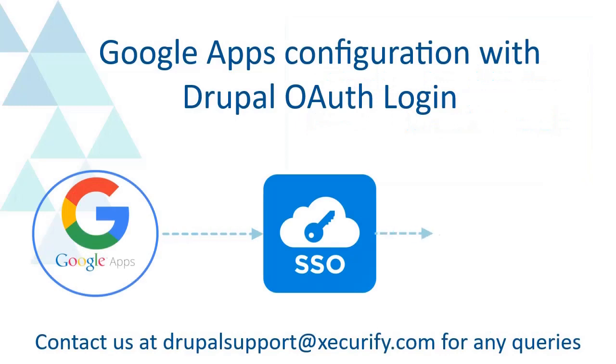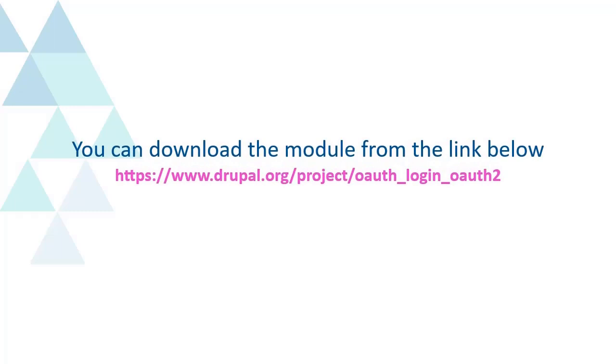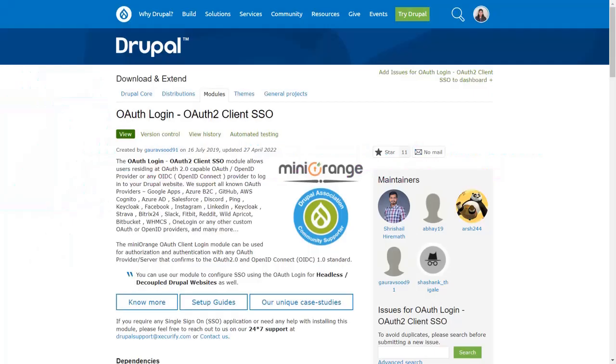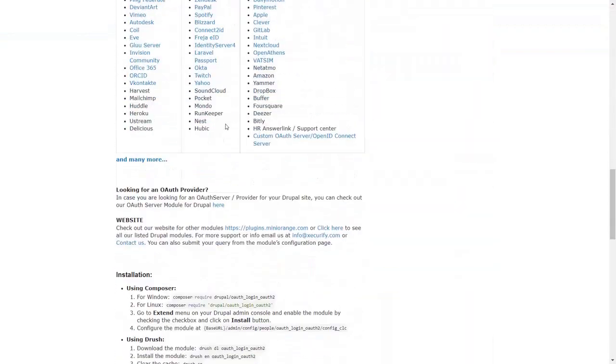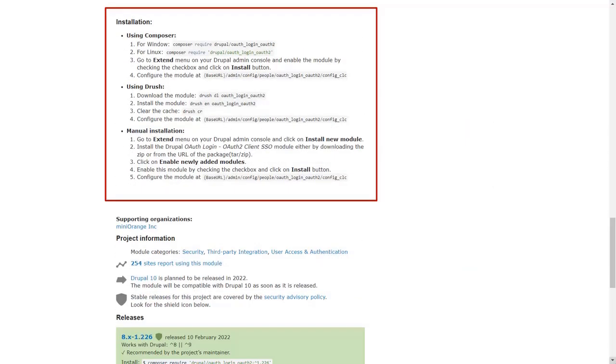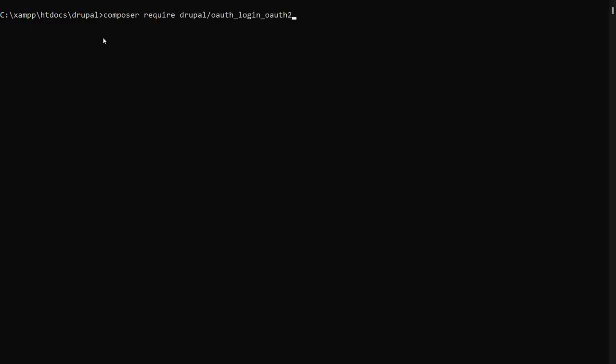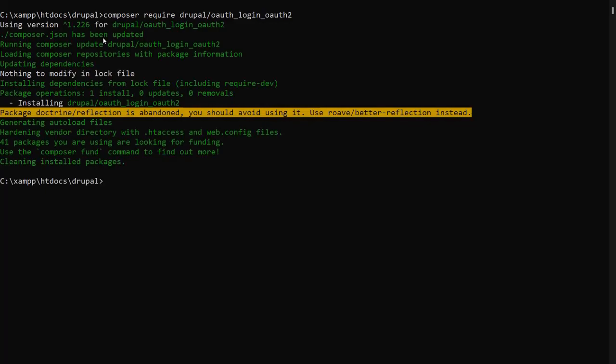So we are going to configure Google Apps with Drupal OAuth login. You can download the module from the link below. You will find the download link in the description as well. You can check installation steps on the download page of the module. Install the module. For instance, we install the module using Composer.